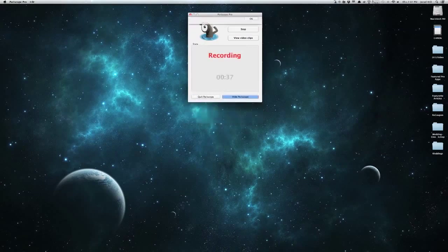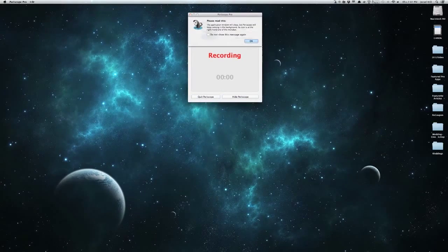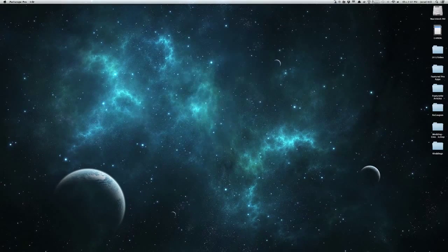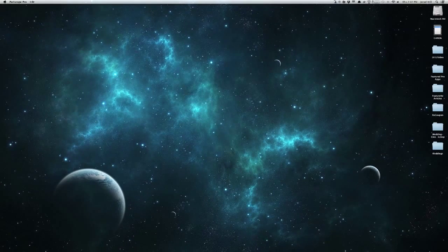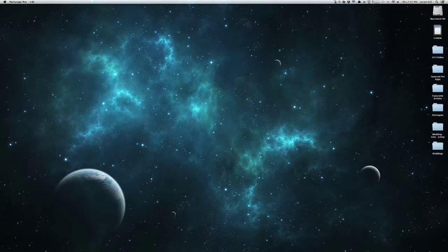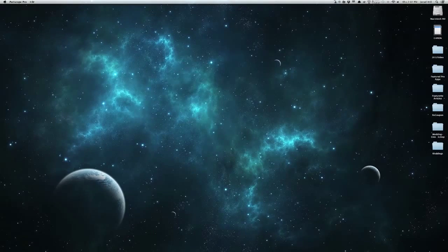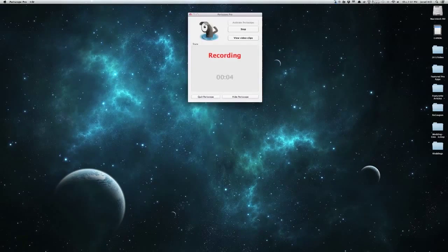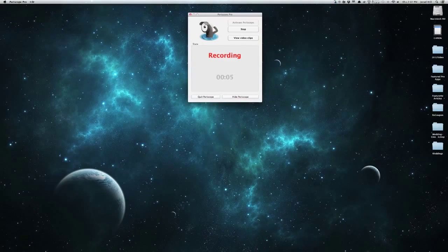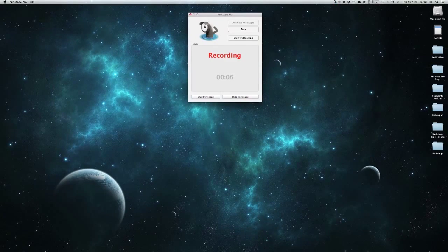So if we wanted to activate and hide it, you can see it is now recording, and it is going to continue recording because we have it on our continuous recording mode. Now we can come and bring it back up,